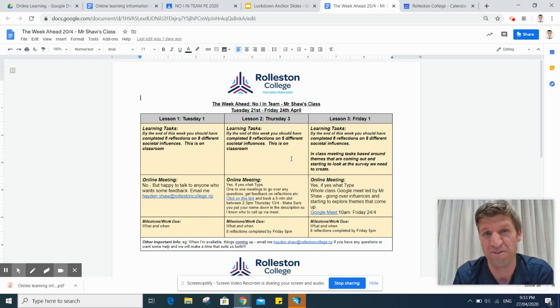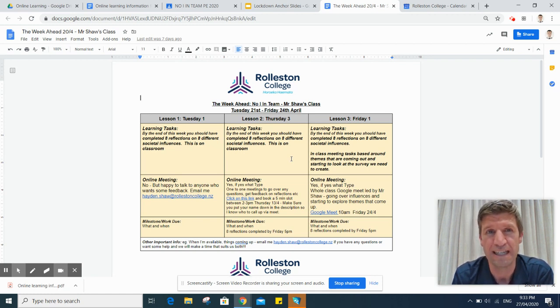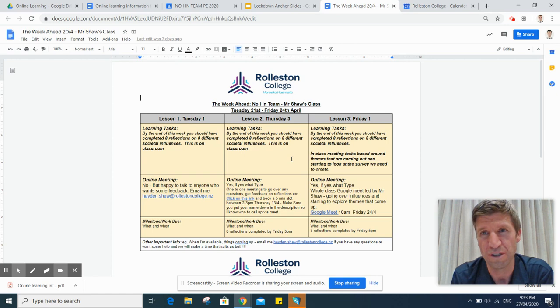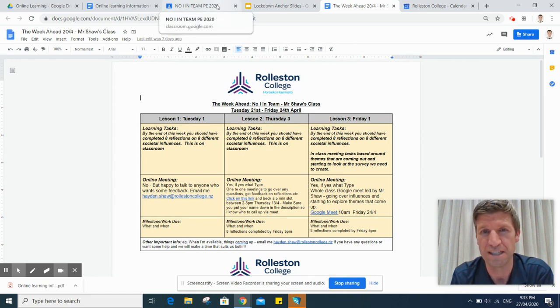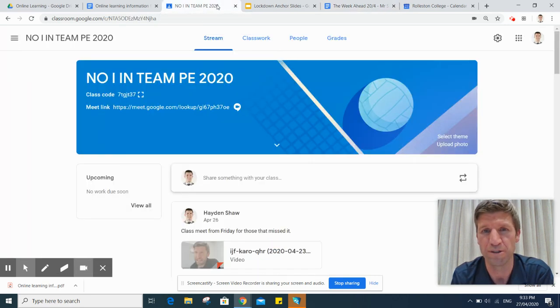Now that's obviously right at the start of the week. In terms of Google Classroom, I'm just going to go into a bit more detail as to how that works.